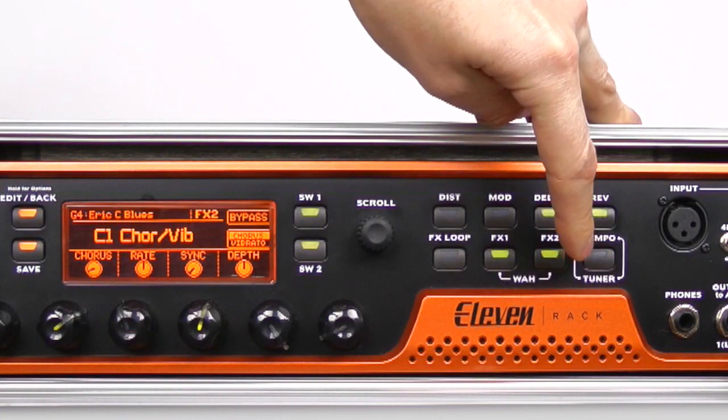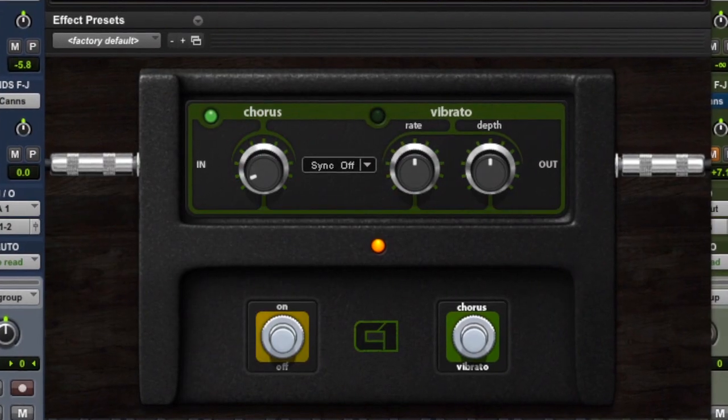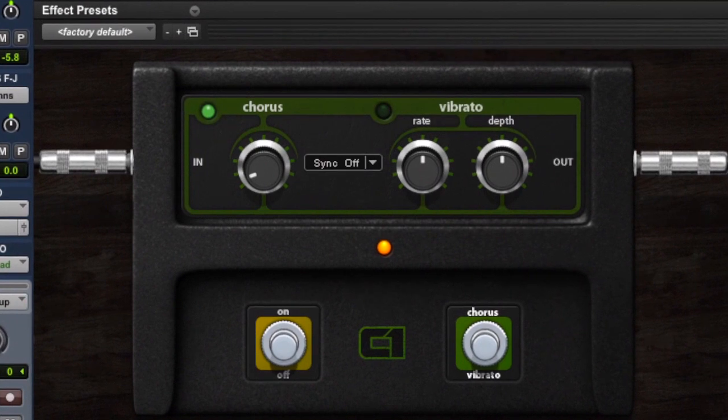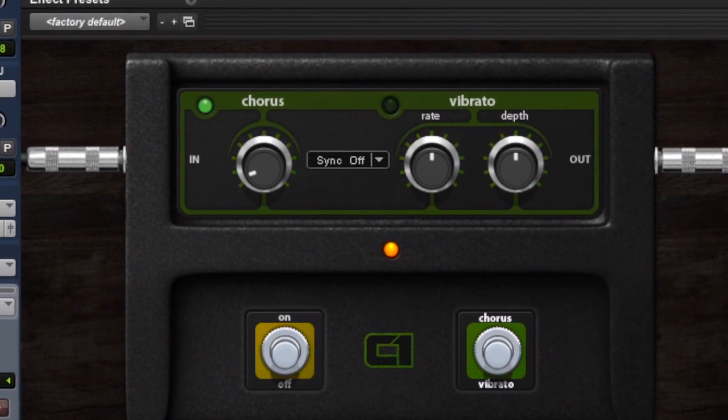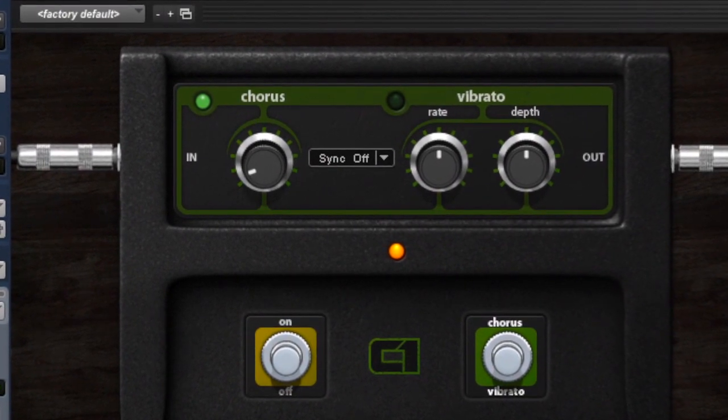Chorus and Vibrato - just a hint of chorus to try and spread the sound a little bit.